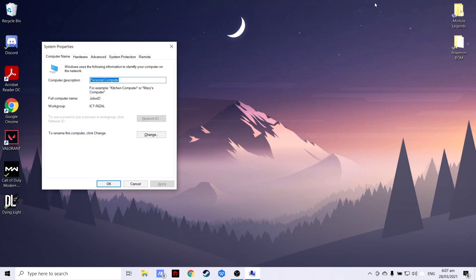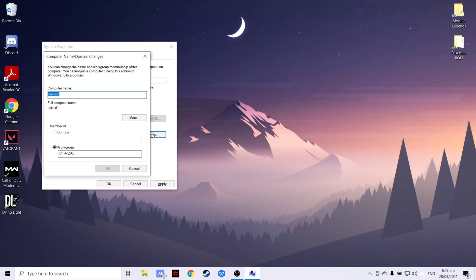After that, you may now change your client computer's description and I would like to put for demonstration purposes. To change your computer's name and workgroup, you have to click change and after that, you may now type your preferred computer name and workgroup.